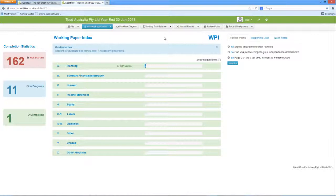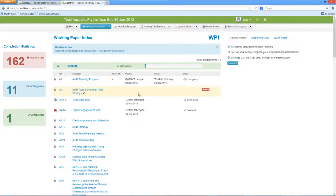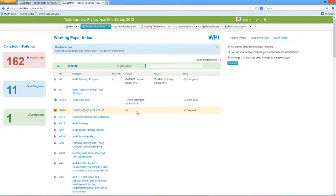Next, to open or close a folder within the Working Paper Index, simply click anywhere on the green folder area. Inside the folder will be displayed the relevant audit programs, checklists, lead sheets, and supporting work papers which you have uploaded.